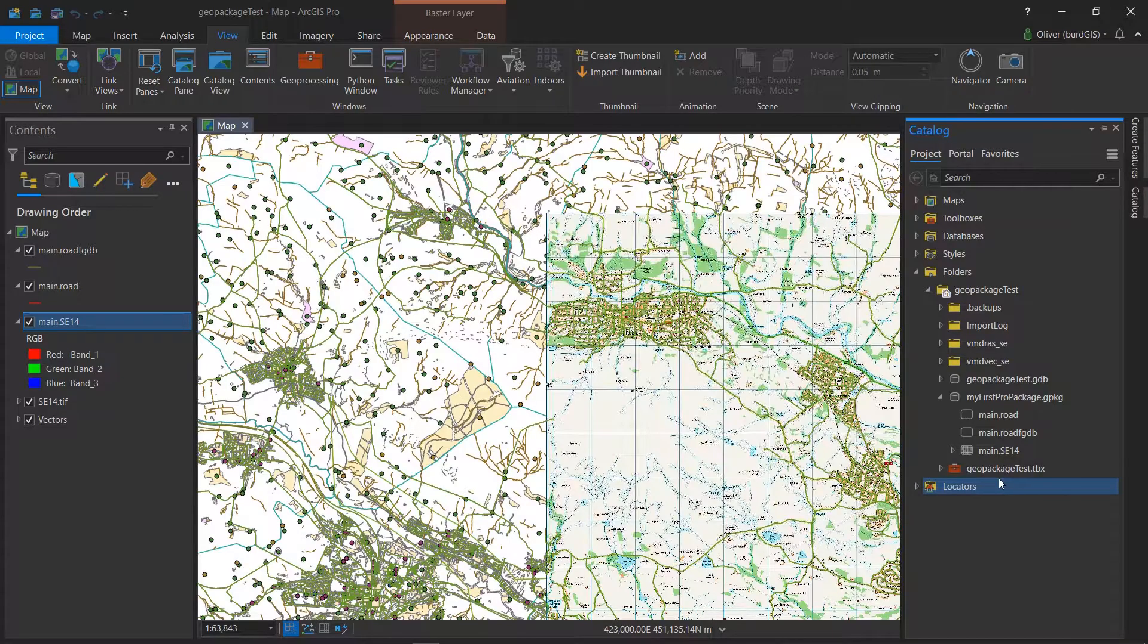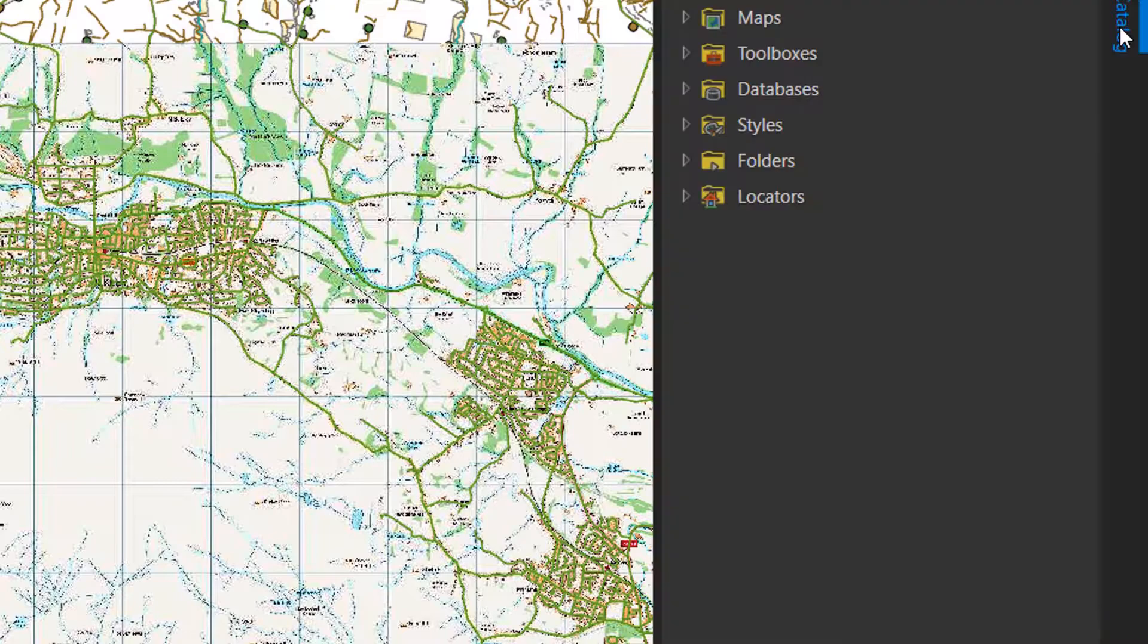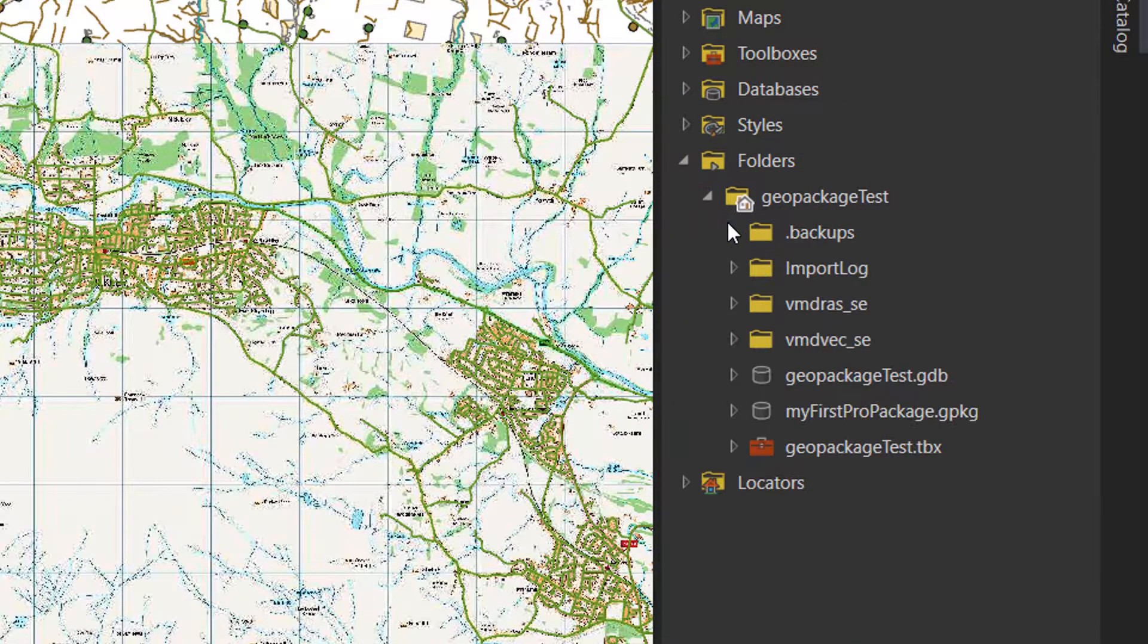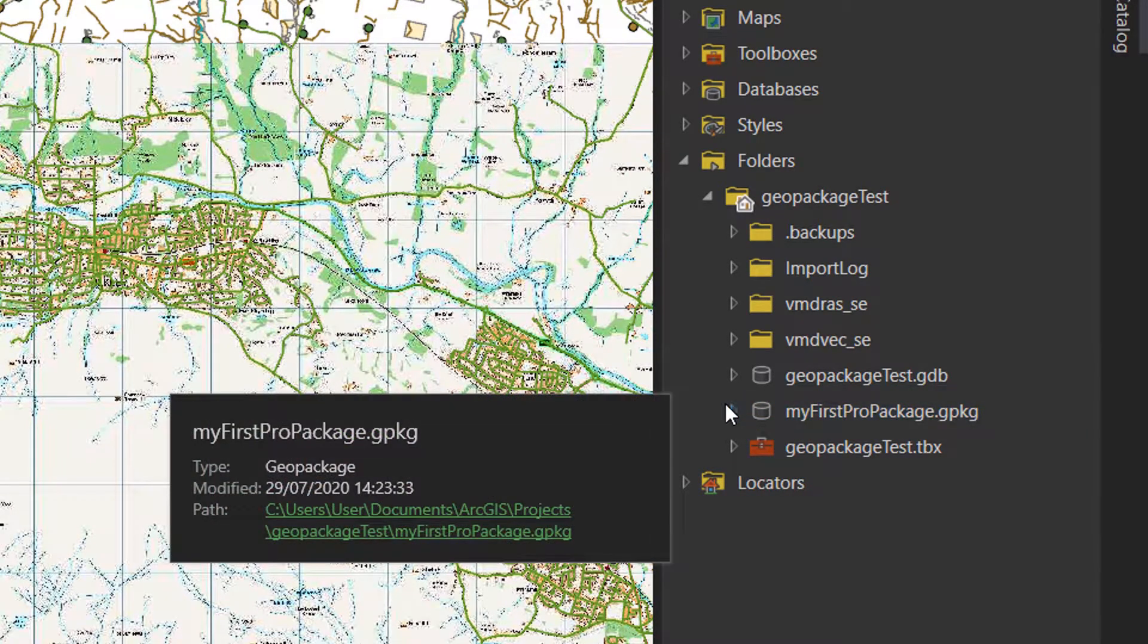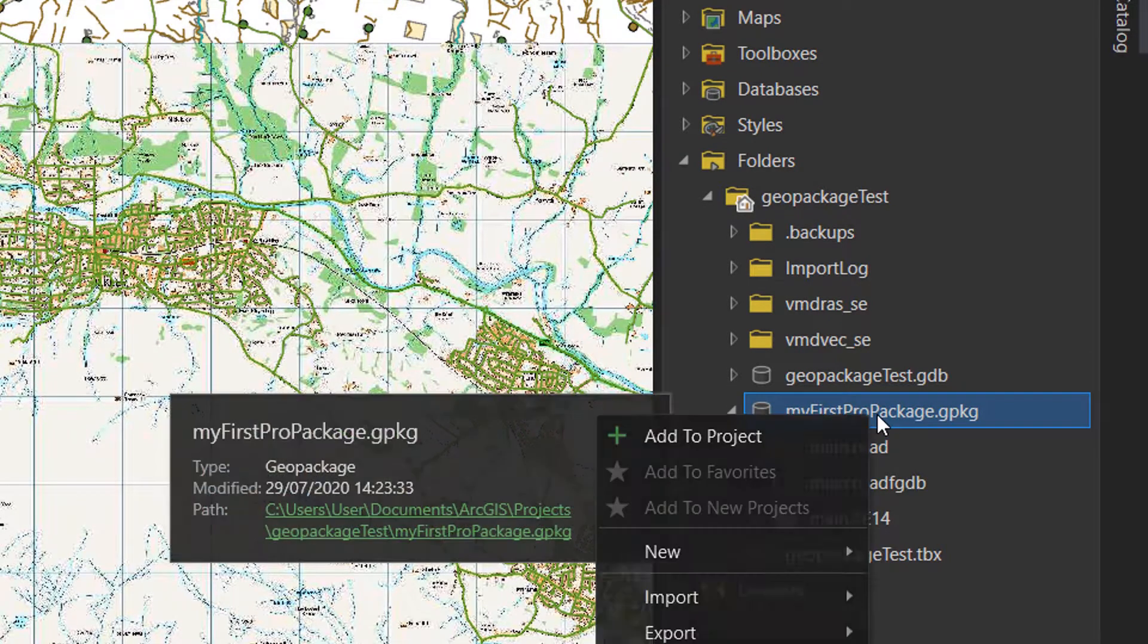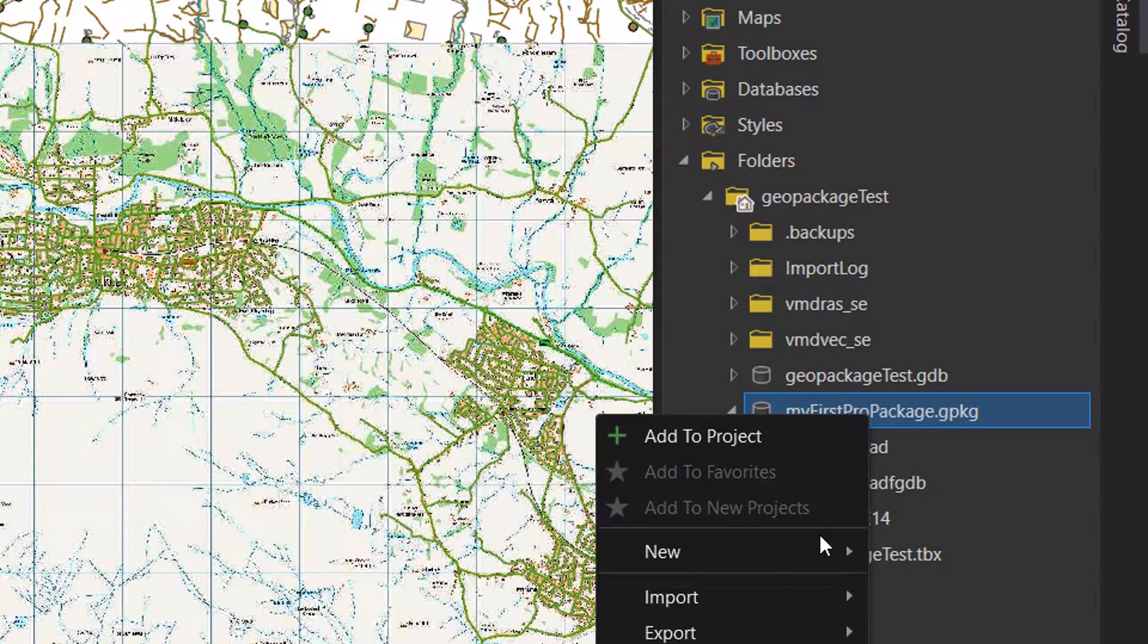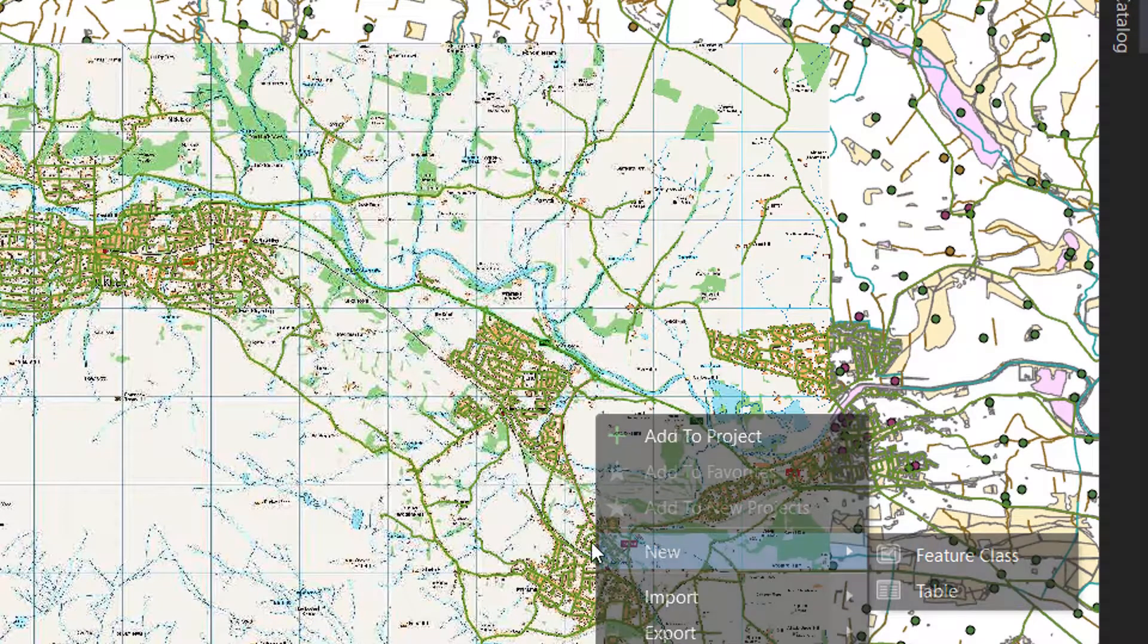Now we'll try making some new data. I'll just go into my catalog, into folders and my first pro package, and into here I'm going to right-click and make a new feature class.